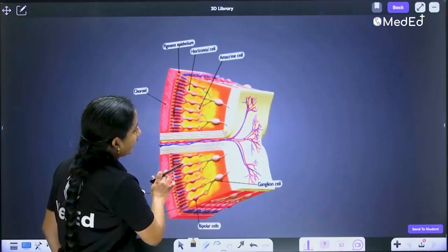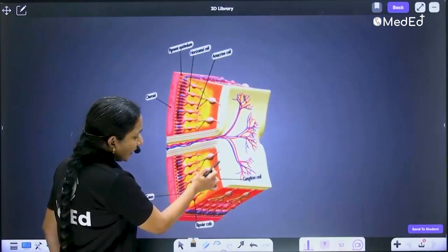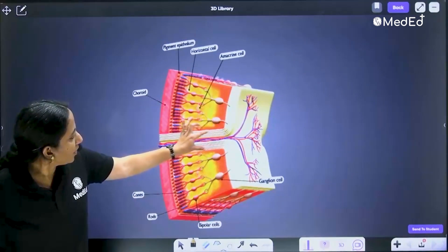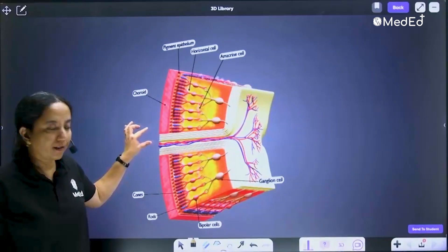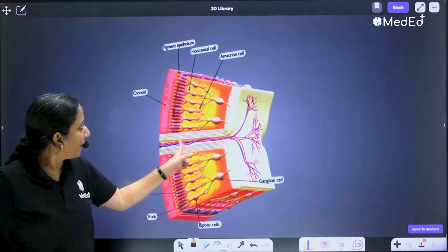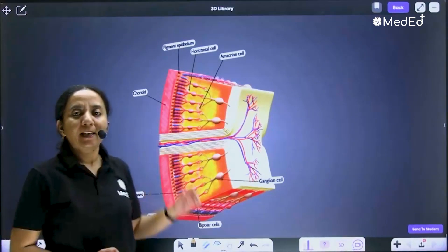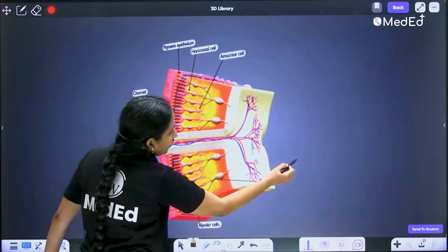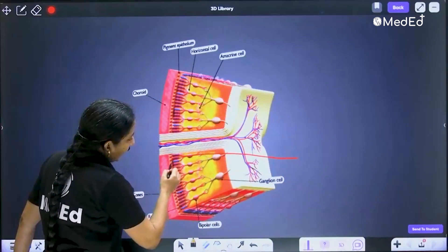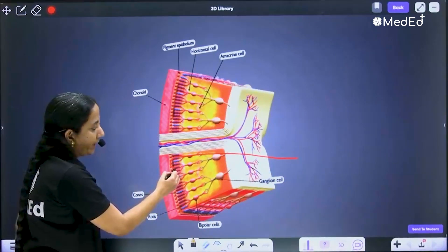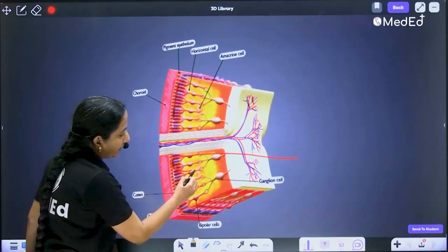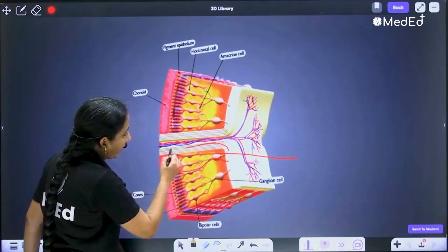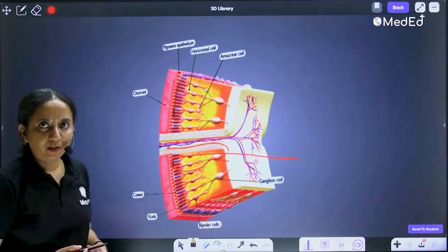The axons of the ganglion cells ultimately become the nerve fiber layer, which continues posteriorly as your optic nerve. This nerve fiber layer eventually becomes the optic nerve, and the optic nerve leaves the eyeball by piercing the sclera. So the light comes in, the action potential is generated in the photoreceptors, then it travels to the bipolar cell, then to the ganglion cell, then to the nerve fiber layer, and eventually via the optic nerve, it is transmitted to the brain.